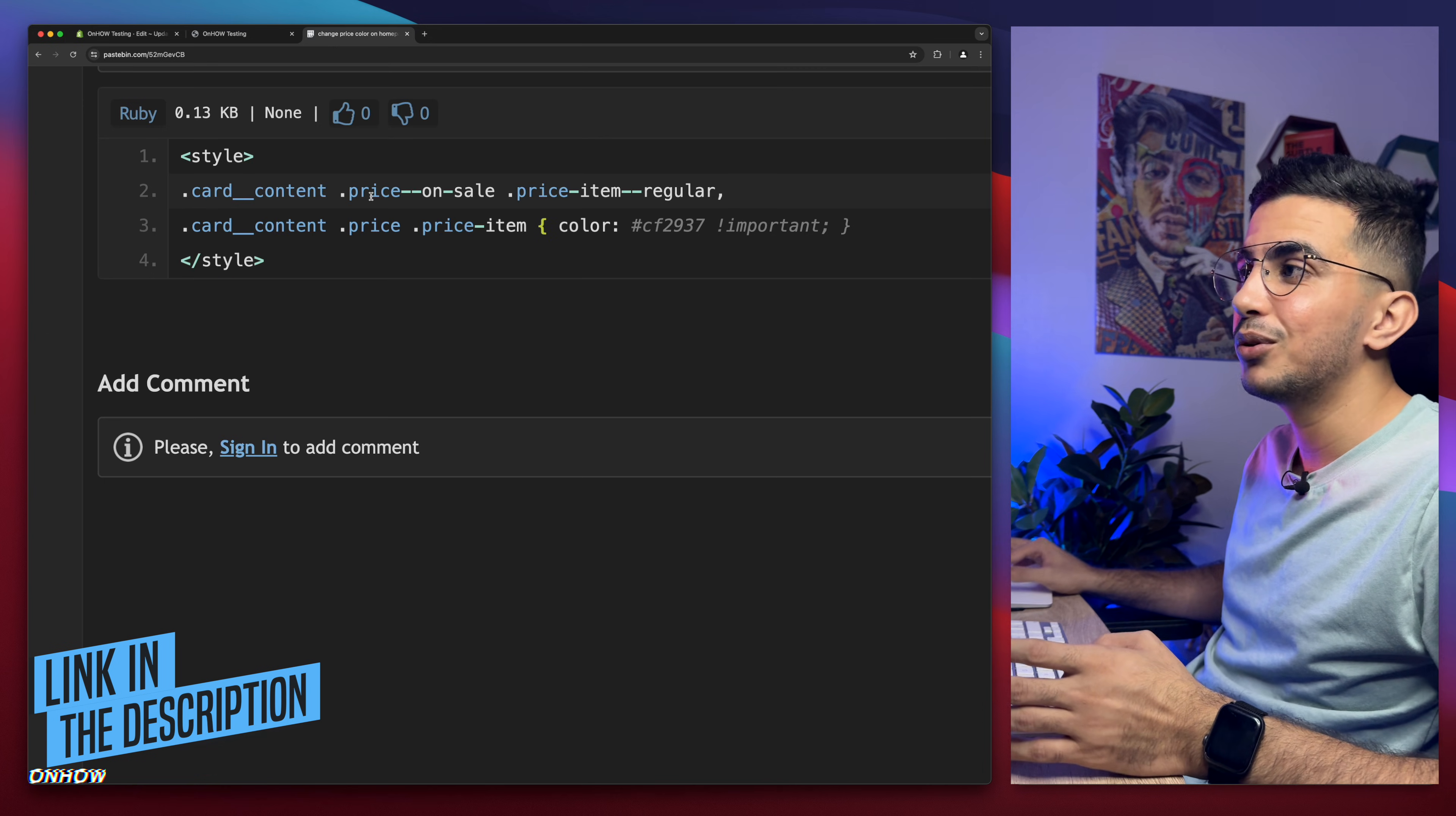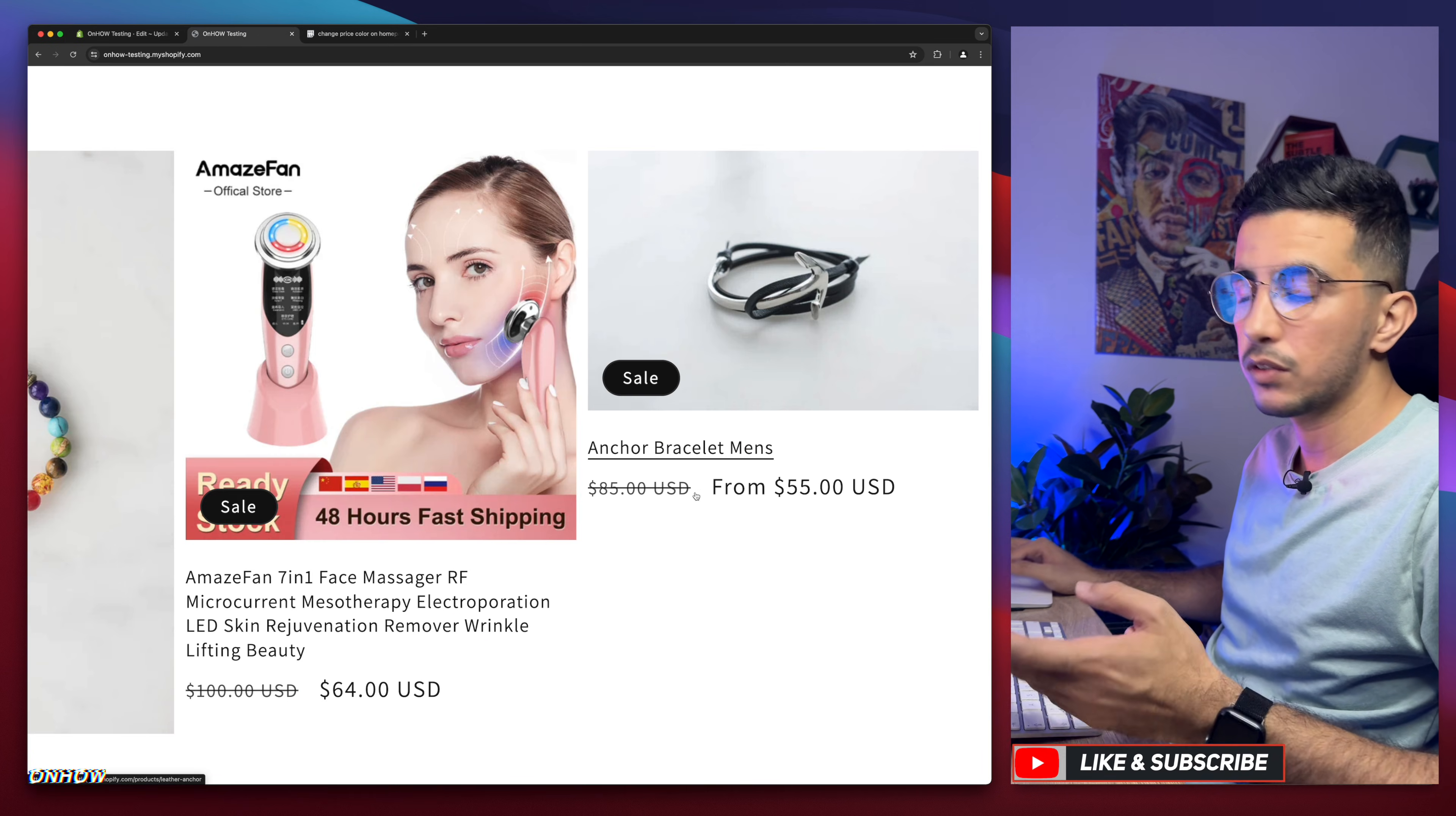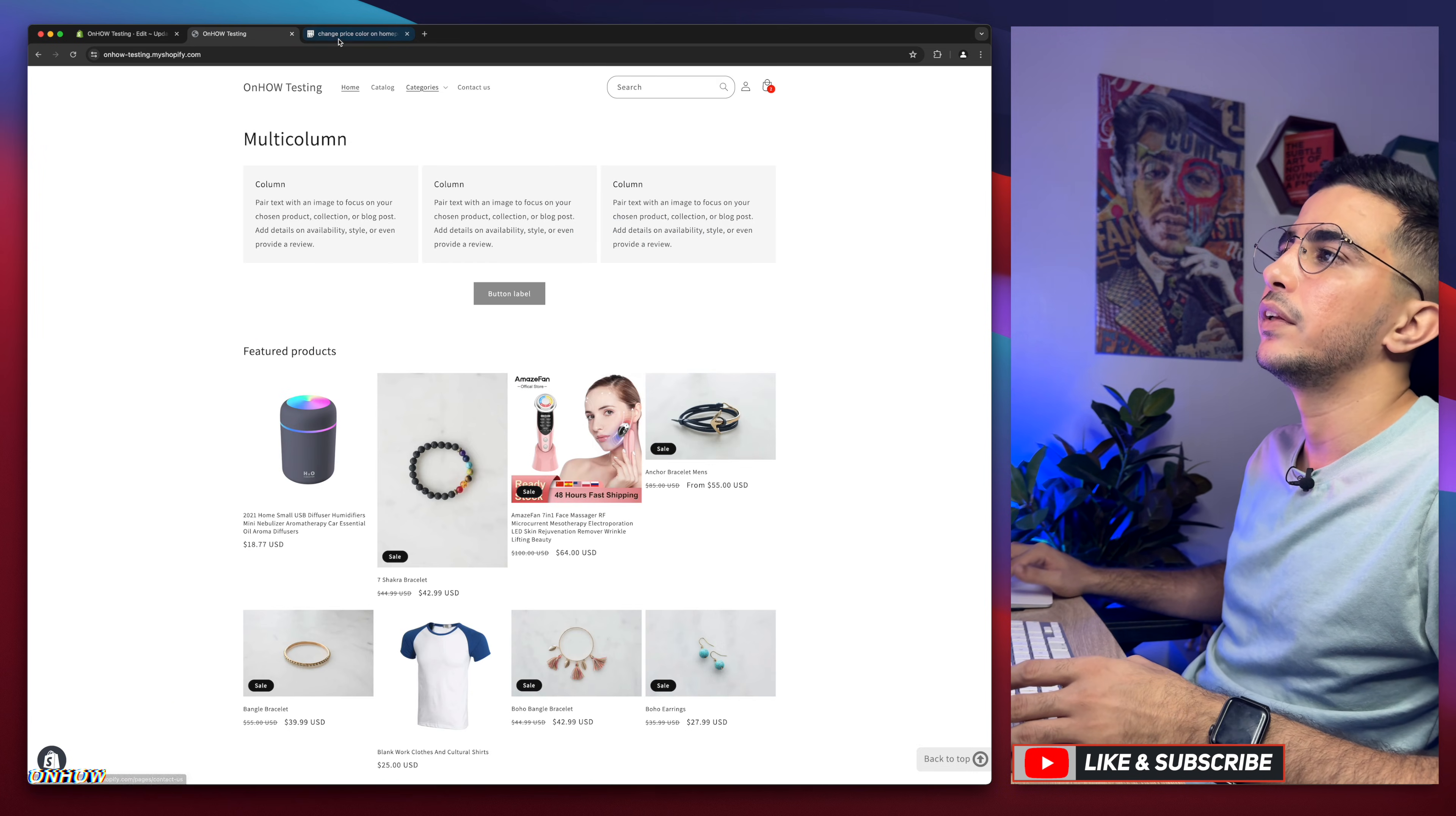Will actually change the color for the discounted price as well. I mean the old price and the new price as well. So no worries. So let's just get back in here.